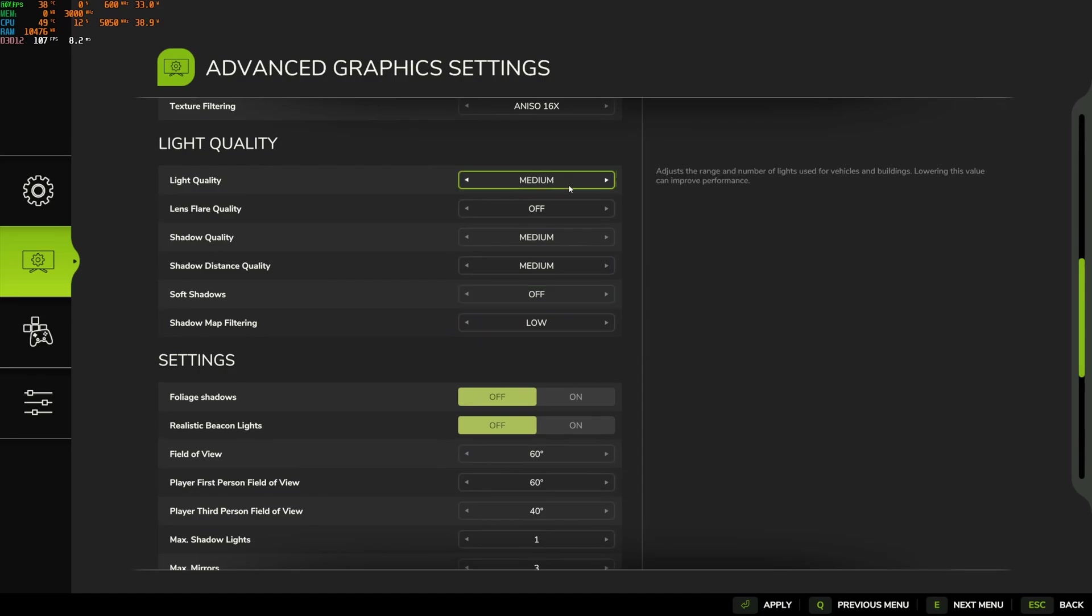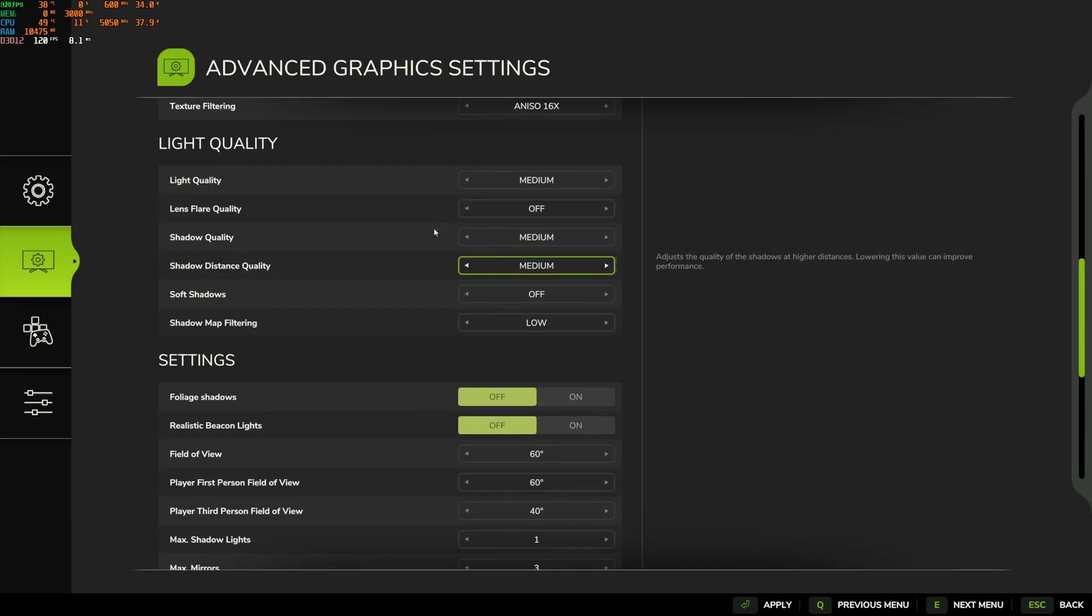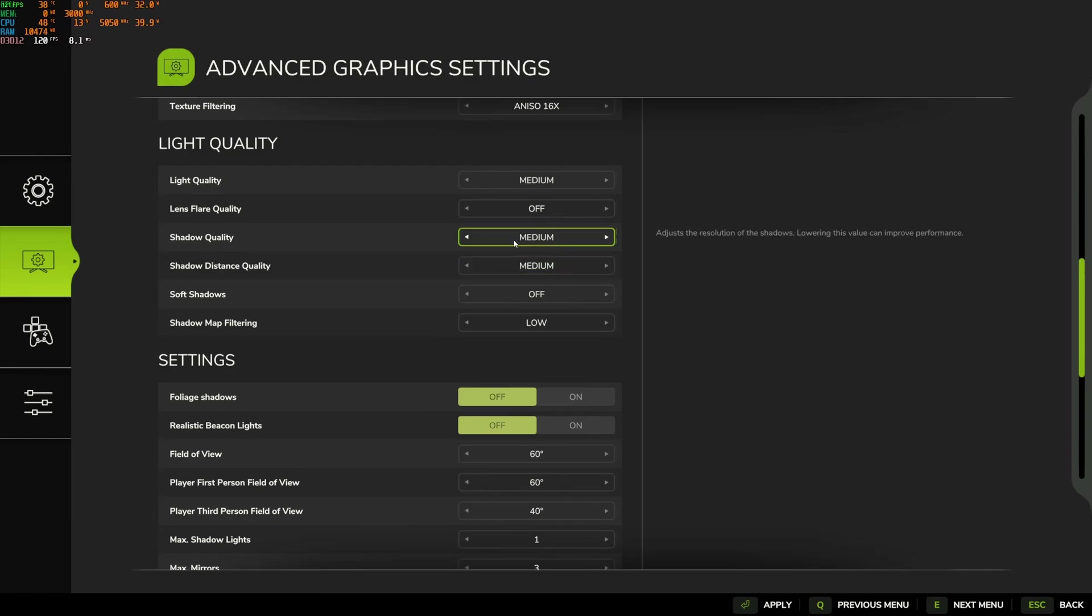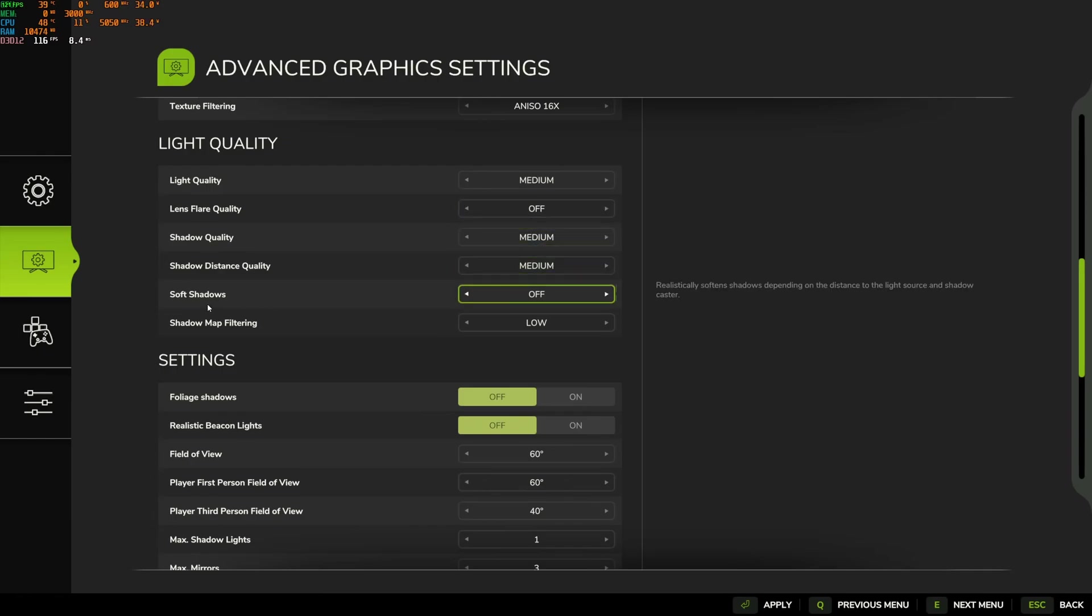Light quality, I recommend to go with medium over there. You don't want to use the lens flare. It's going to save a little bit of your FPS over there. For shadow quality, shadow distance quality on your light quality, I recommend to go with medium. Again, all those shadows and light, if you go too low, you will see that the game looks very flat. So that's why I recommend to go with medium. But if you're struggling with your FPS, definitely lower this. Soft shadow, you can go off. And shadow map filtering, just go with low.